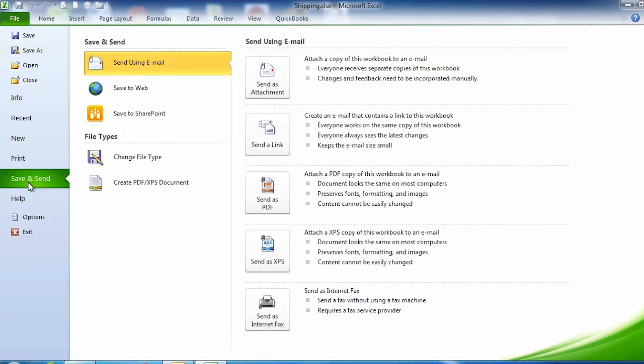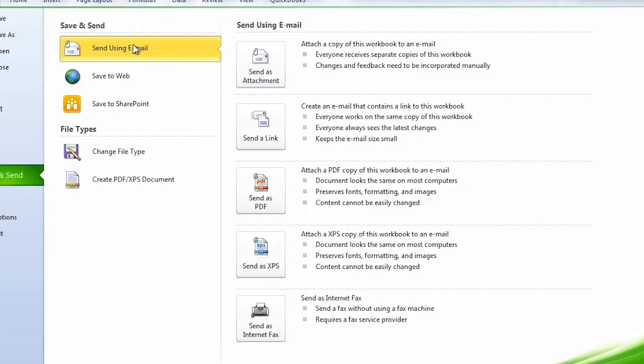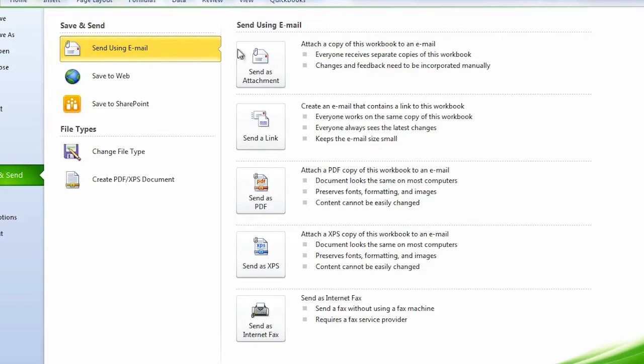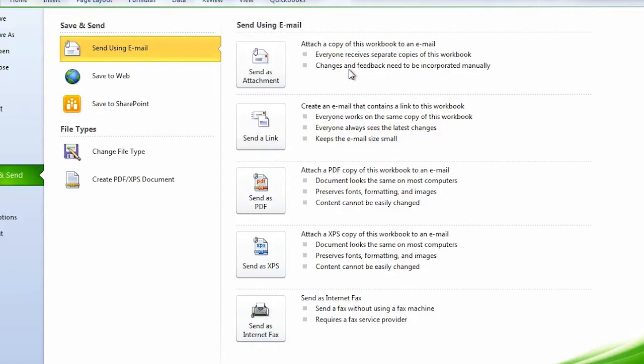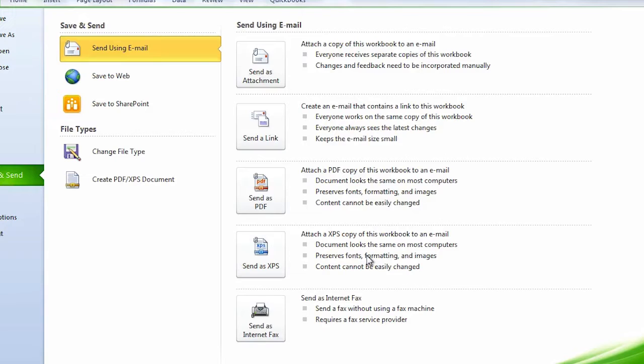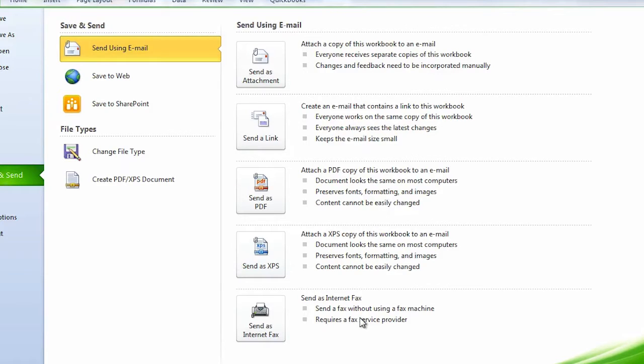If I click on Save and Send, I have several options. First is using email. On the right, I can attach it as a regular email attachment, send a link if someone can access it, or send it as a PDF if they don't have Excel. XPS is a similar format to PDF. You can also send it as an internet fax, though you'll need a fax service provider.